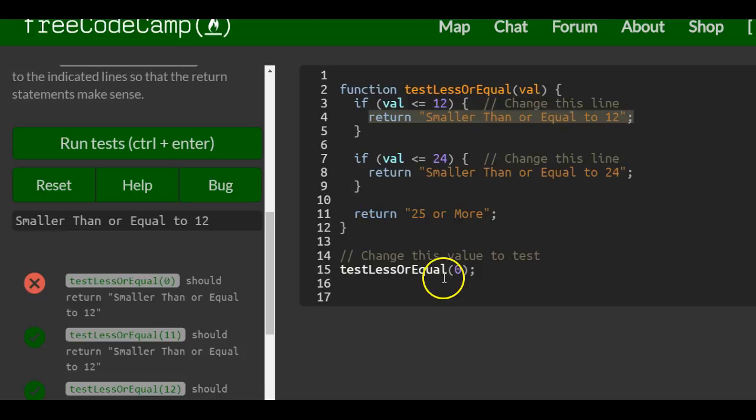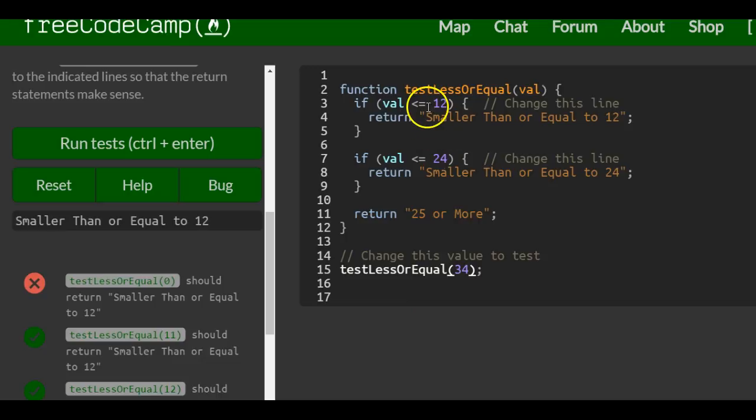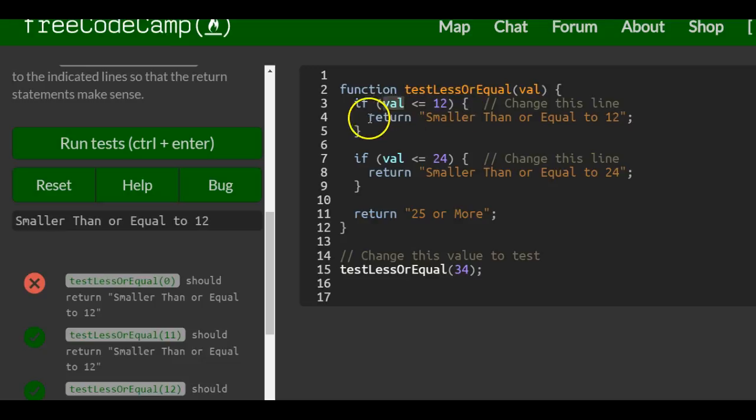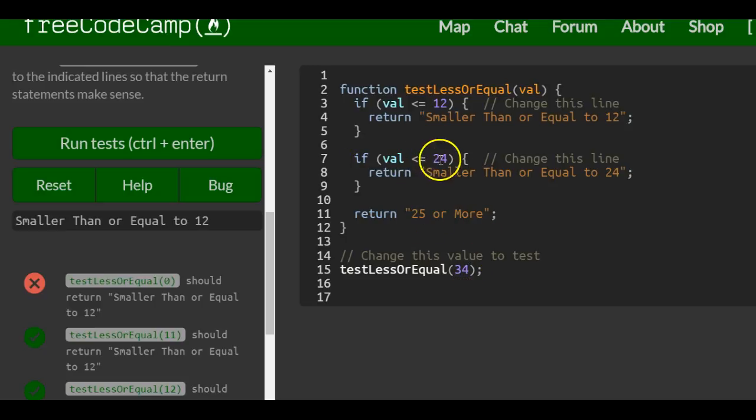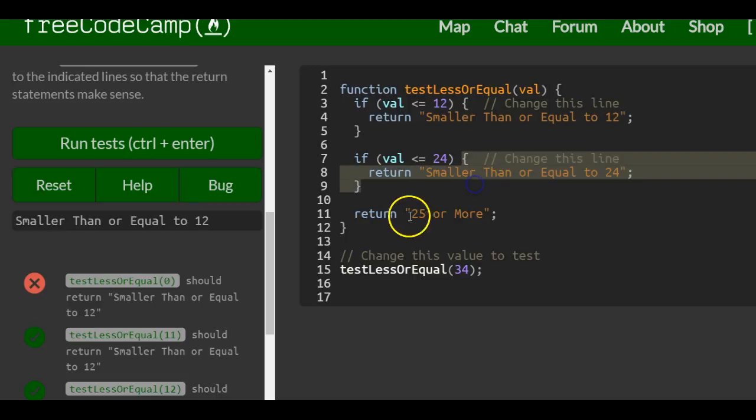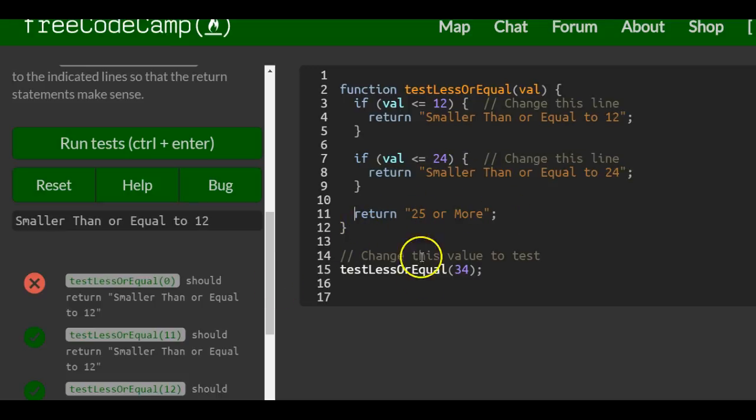If we were to throw in something like 34, 34 would come in here into val. 34 is not less than or equal to 12, so it will not run this code. We'll do the next if statement. We'll check if 34 is less than or equal to 24, which it's not. It will not run this code either, so then it would return 25 or more.